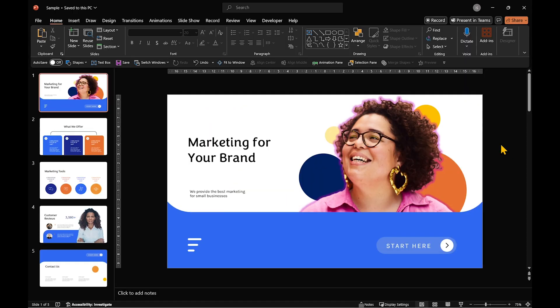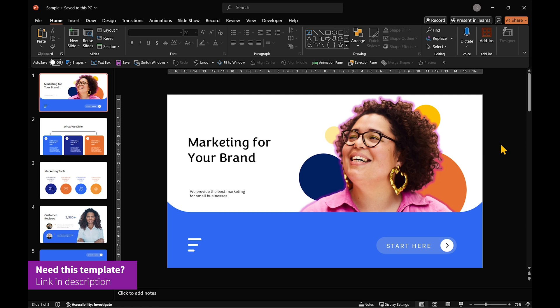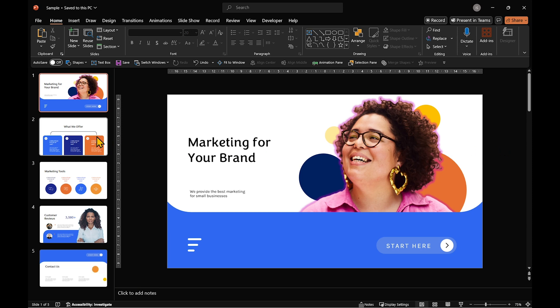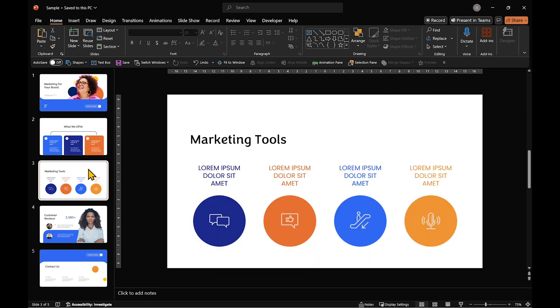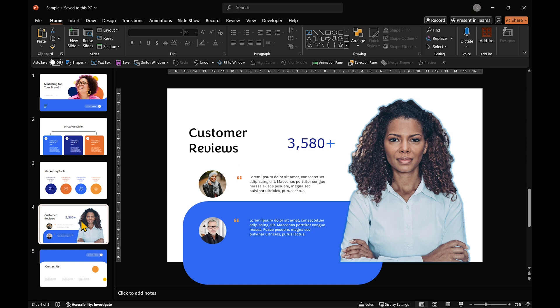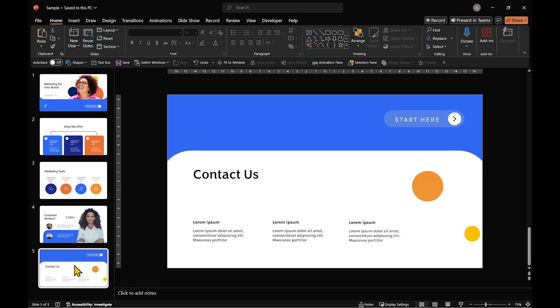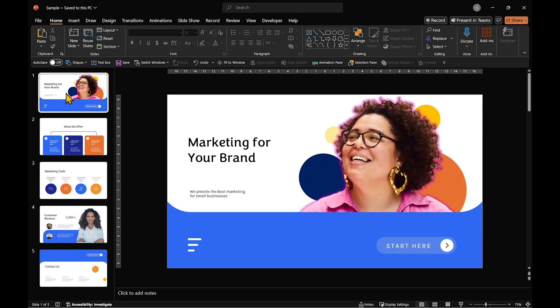Let's do a quick demo using this presentation. There's a link below to download the template if you want to follow along. Imagine you have five slides, and you need to change the font size, style, and background color across all of them in one go.